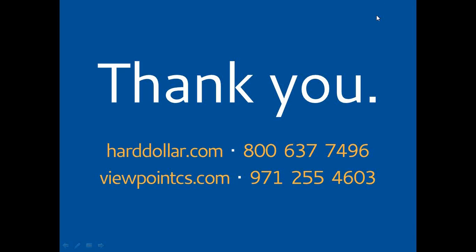Great. And, again, we do want to thank you for joining us today. And, again, to remind you, you will receive a follow-up email with a video copy of today's presentation within the next 24 hours. So on behalf of Hard Dollar, Justin, thank you very much for your time and your presentation today. And, George, thank you for joining us. Yeah. Thanks for having me. All right. Thanks, everyone.